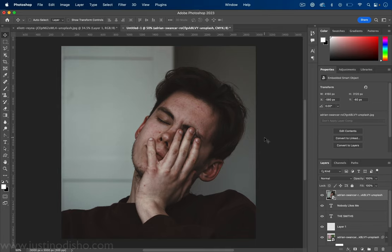In this video I'm going to show you how to take any photo and turn it into an album cover in the style of the artwork of the Smiths in like two minutes.